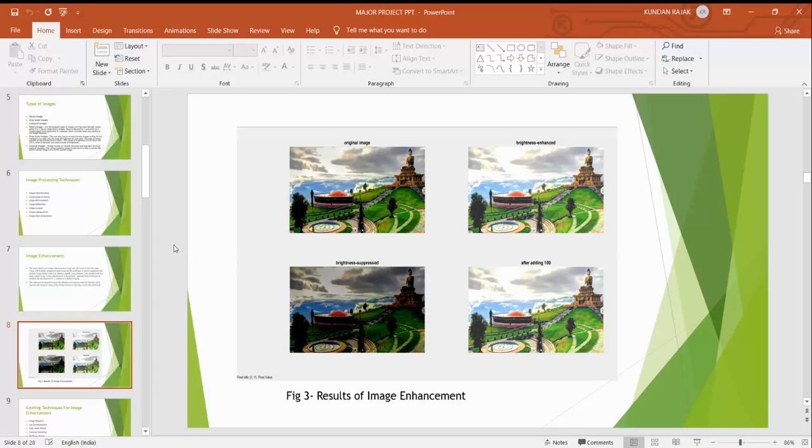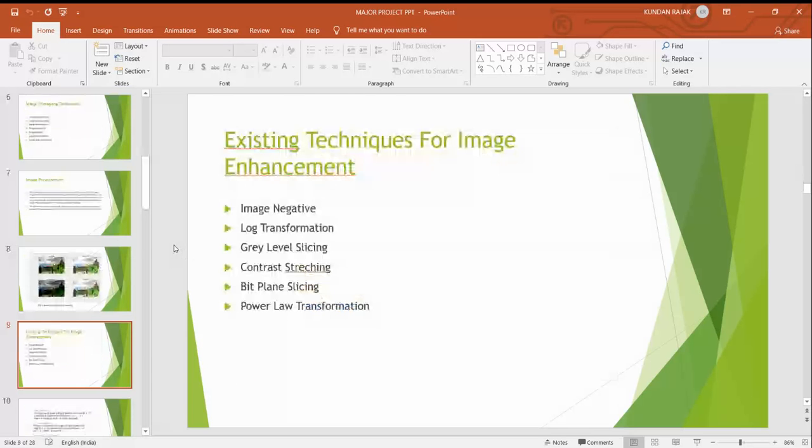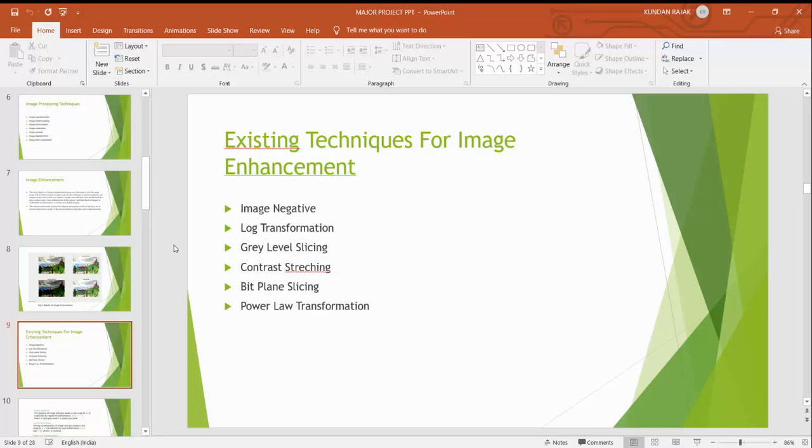The result of image enhancement. Now the techniques of image enhancement. Existing techniques are: first is image negative, log transformation, third is gray level slicing, contrast stretching, bit plane slicing, and power law transformation. These are the techniques which exist in image enhancement.